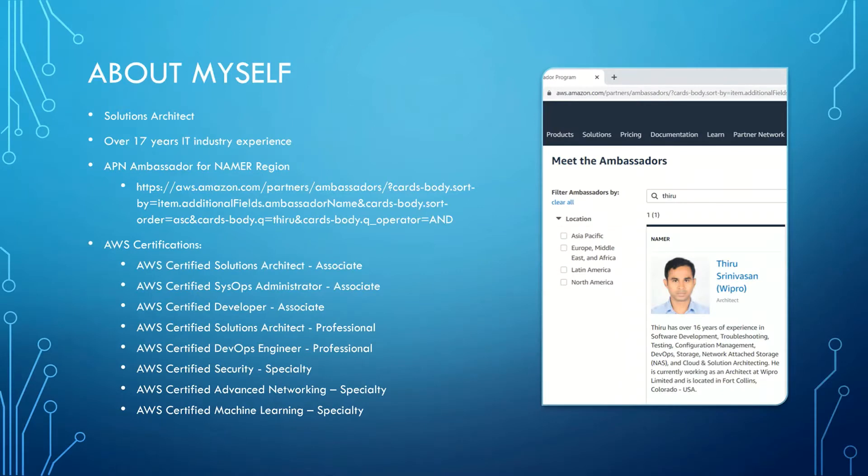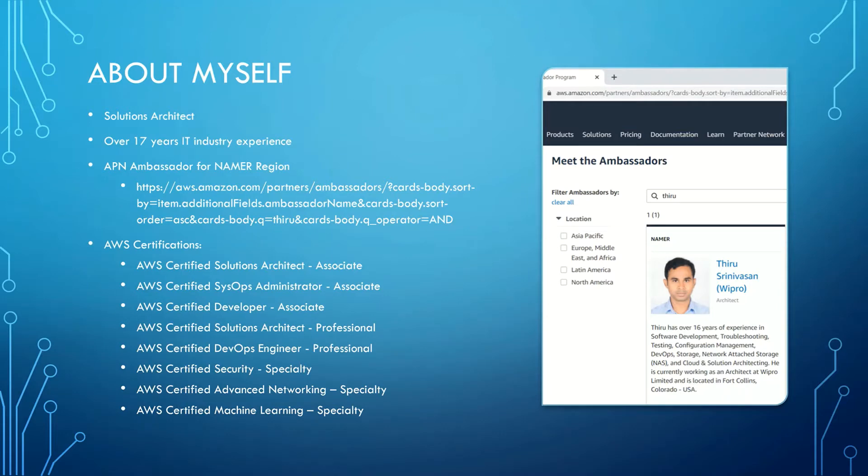Let me quickly introduce about myself. Currently, I am working as a solutions architect and I have over 17 years IT industry experience. I am also an Amazon Partner Network Ambassador for Northern America region and I currently hold 8 valid AWS Certifications.